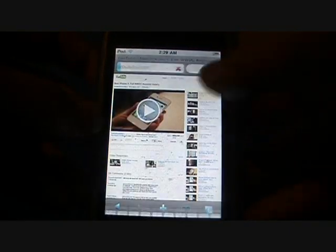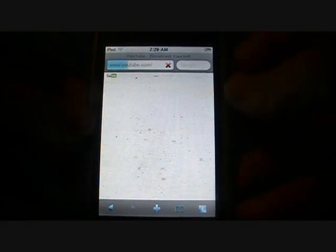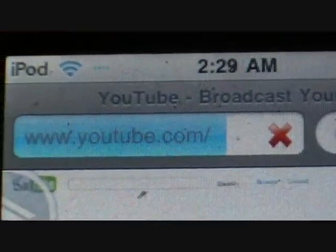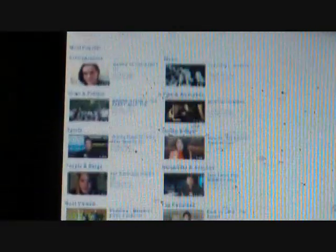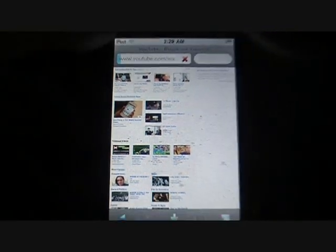Let's go into Safari. I'm already on this page — I'll show you that it is YouTube and it is the full site, not just the mobile version. You can see it's youtube.com — it's the regular website. Just go ahead and click on a video, tap on it like any normal video you would.